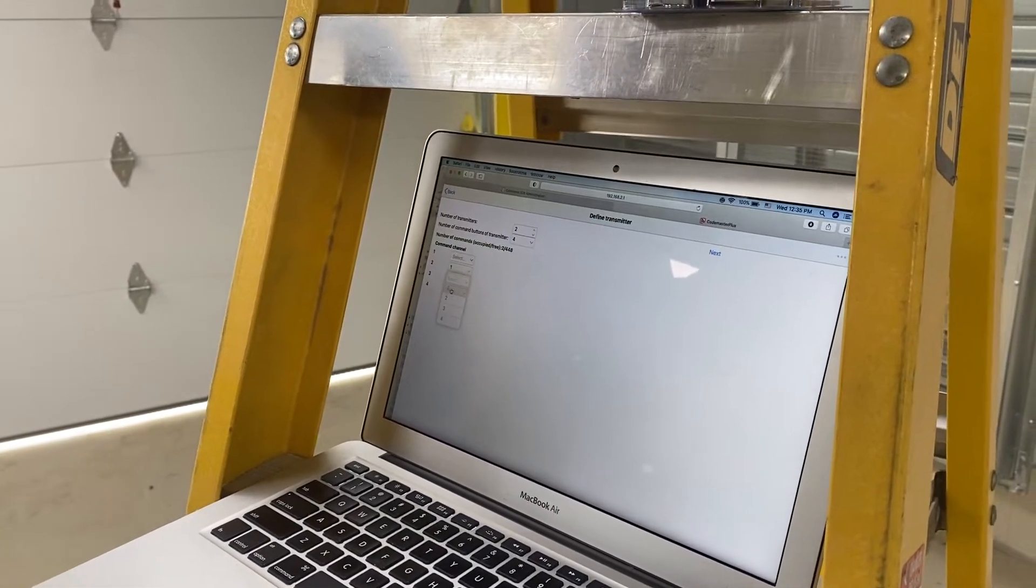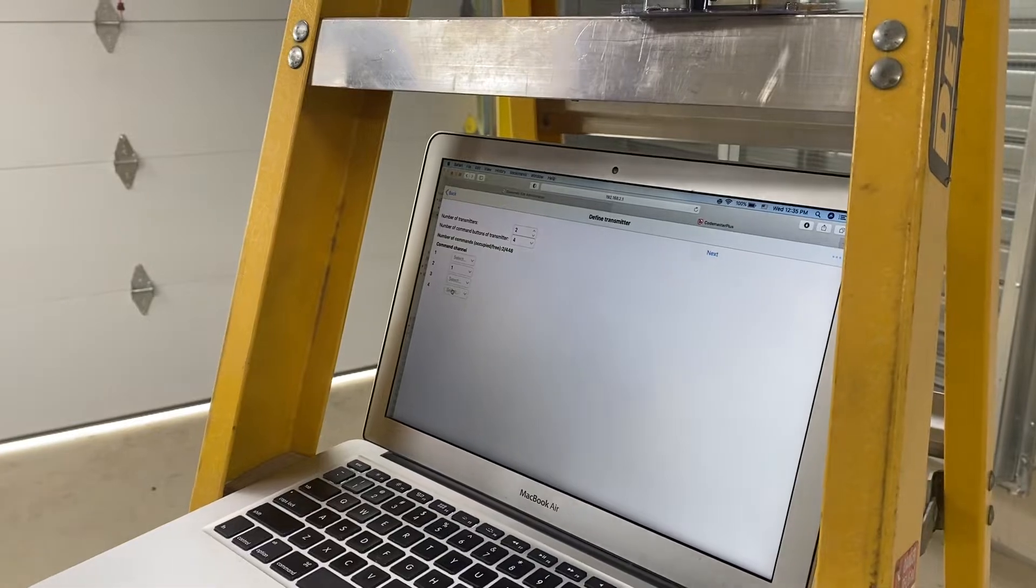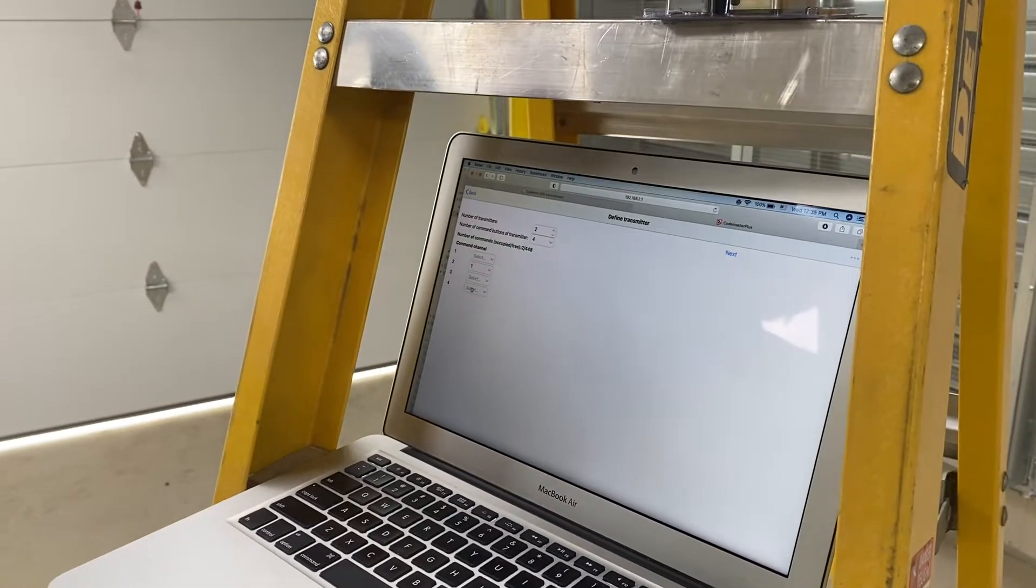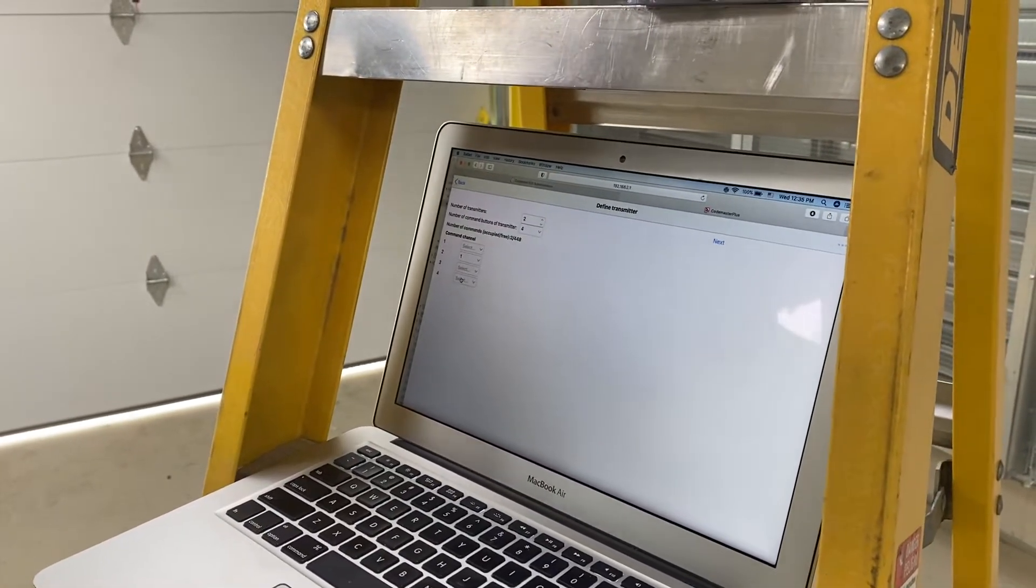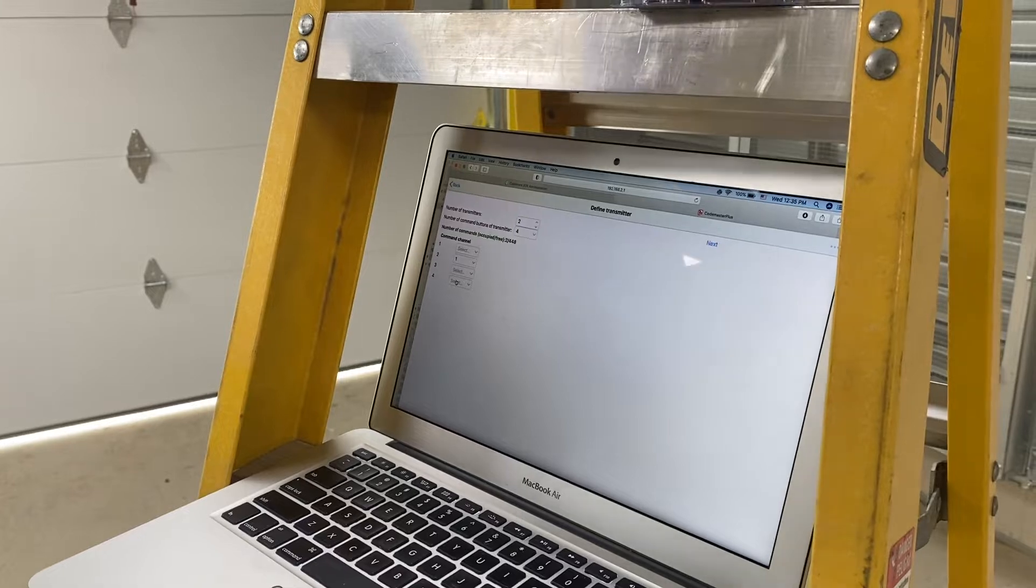For this one. So channel one on the operator is pulse mode operation. So everything you're going to be programming here is always going to be channel one.